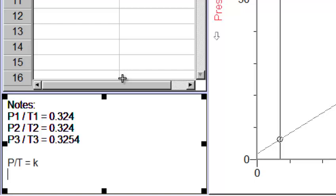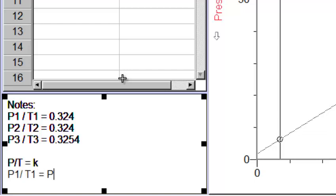So if you are ever given a pressure temperature scenario where I give you one pressure and two temperatures, and you've got to figure out what the second corresponding pressure would be, well, you can figure it out using this formula. Your P1 divided by your T1 is going to be equal to your P2 divided by your T2, or any other pressure temperature combination that correspond.